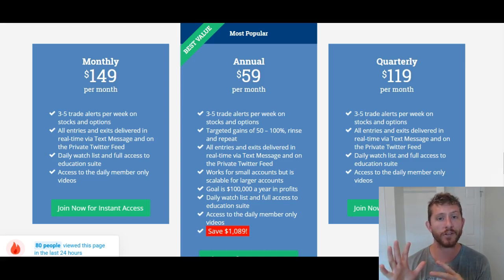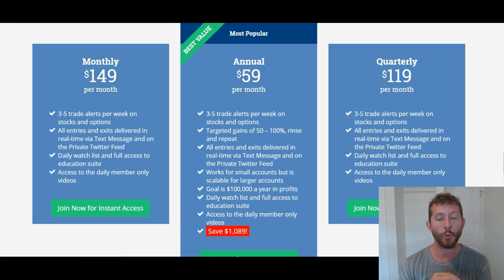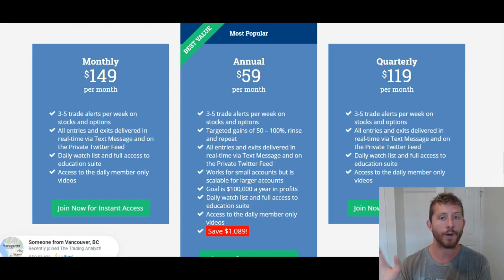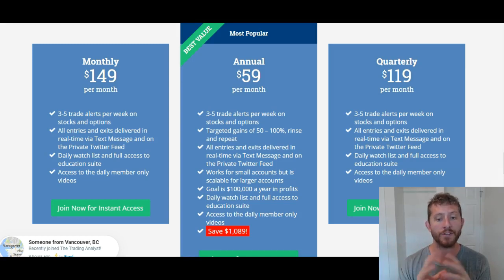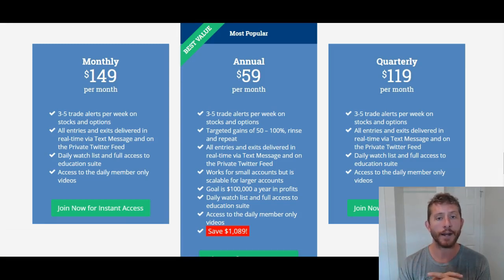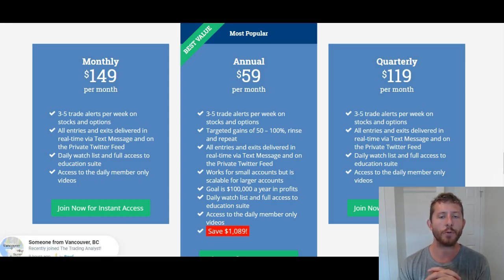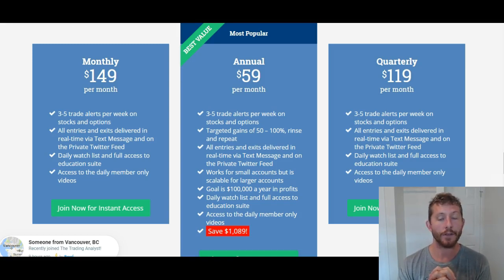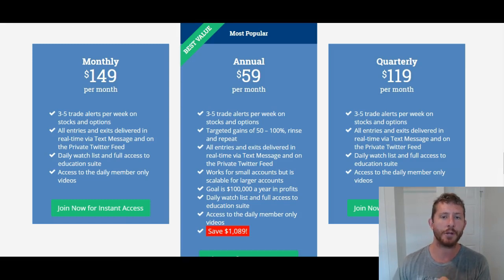We are raising the prices here soon, so if you wait to sign up you're going to have to pay that higher rate. I don't want you to miss out on this discounted rate going on right now. Sign up today and you're going to get instant access to the profitable trading alerts instantly. This is Taylor, and I'm signing off — I'll see you inside the membership.